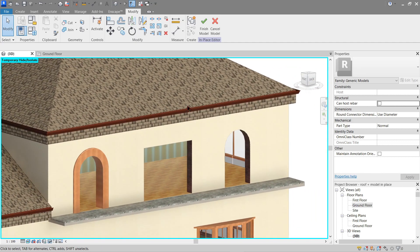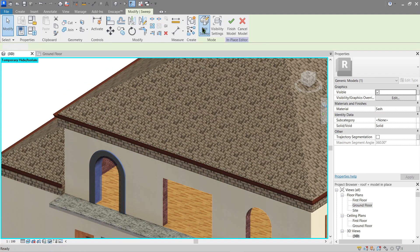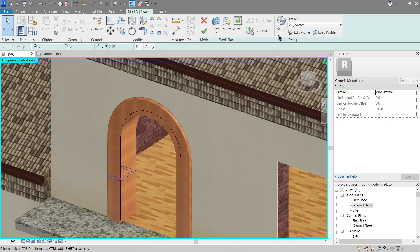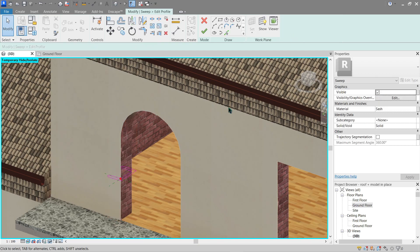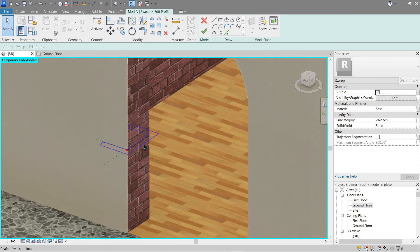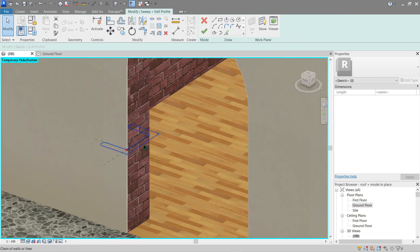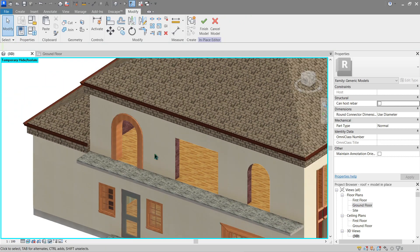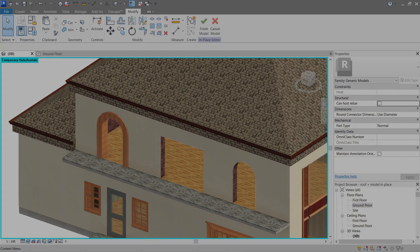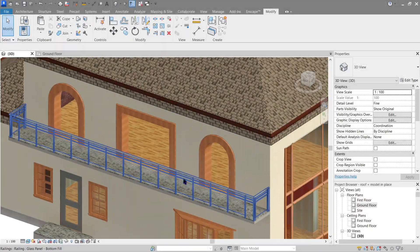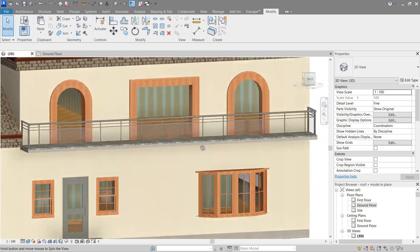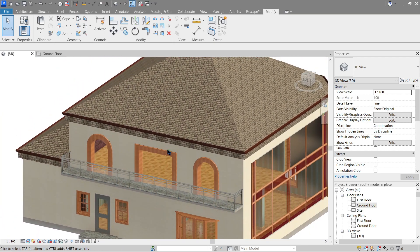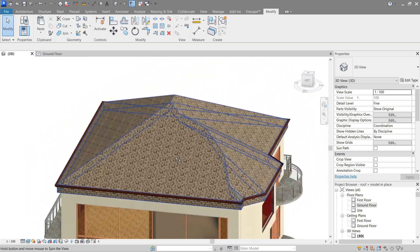Now let's do the sweep for the other two doors — we can actually copy-paste it. Go back, Edit Sweep, Select Profile, Edit Profile. Press Tab until it selects all of it, click Ctrl+C, and Finish. Now let's do a copy-paste for all of it. Once done it should look something like this.